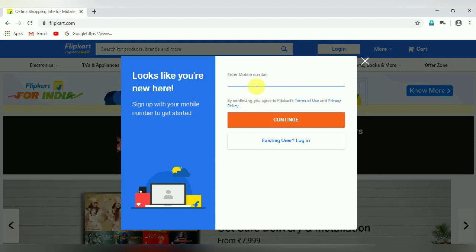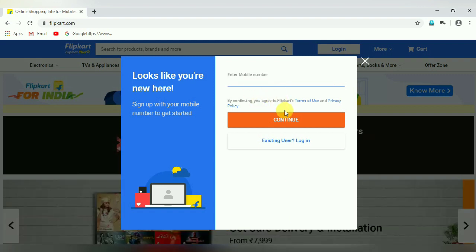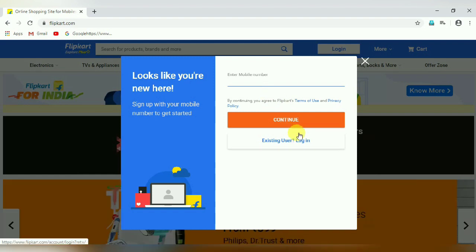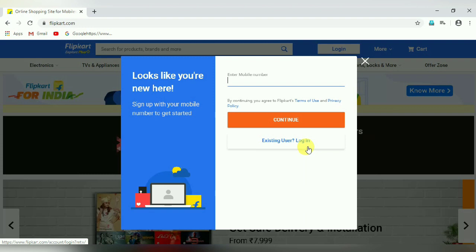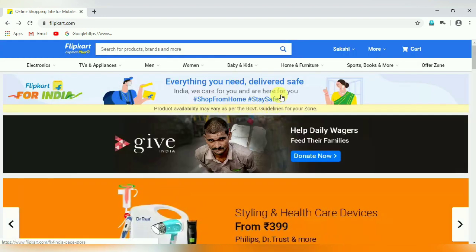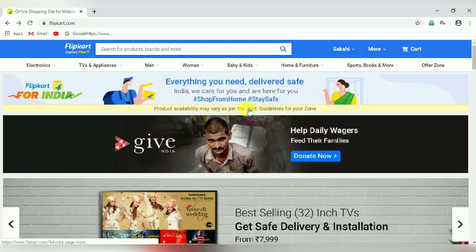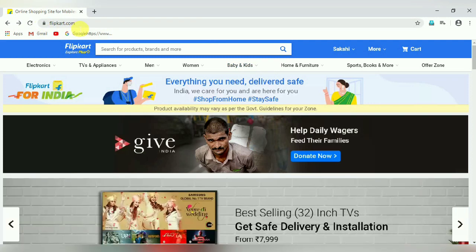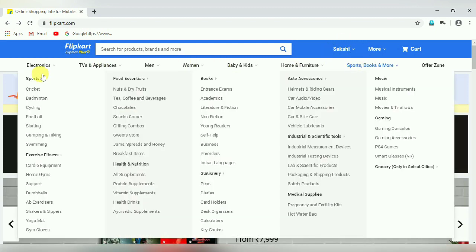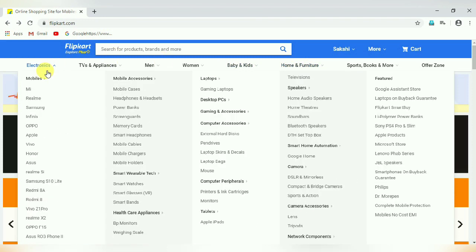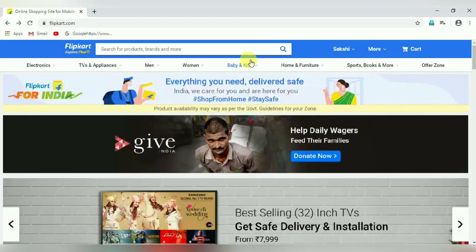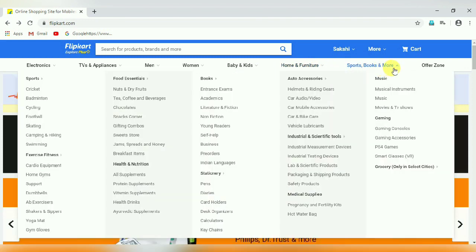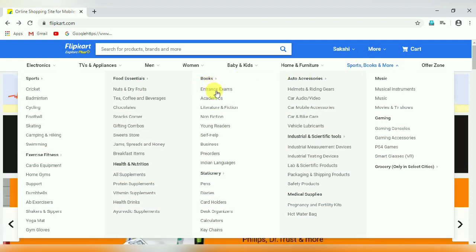When you click on create an account, it asks for your mobile number, then prompts you to set a username and password, and then click the continue button. After that, click on login. Once logged in, this is the homepage of the Flipkart website — you can see the address bar shows flipkart.com. There are various categories like electronics, TV and appliances, men, women, baby and kids, home and furniture, sports, books and more. According to your requirement, you can choose any of the categories and select a product.